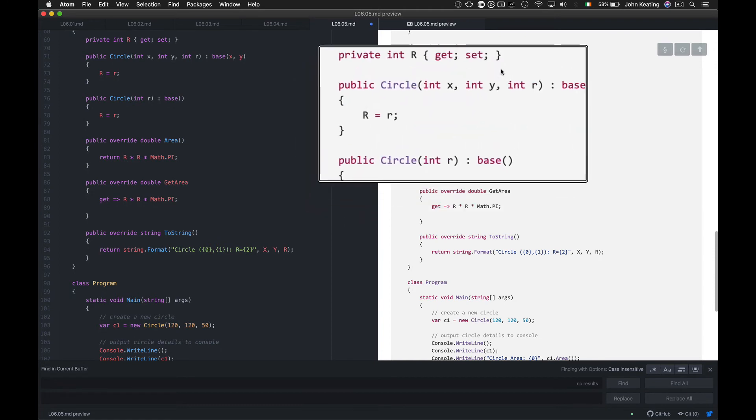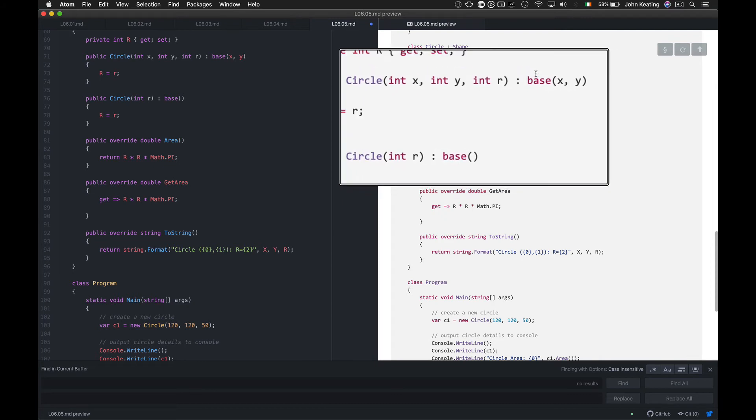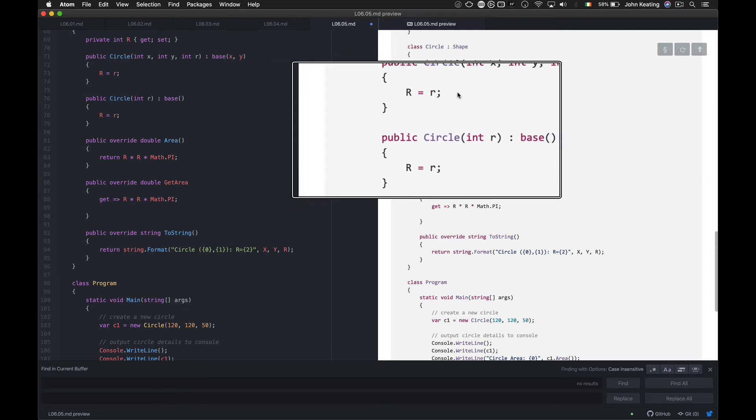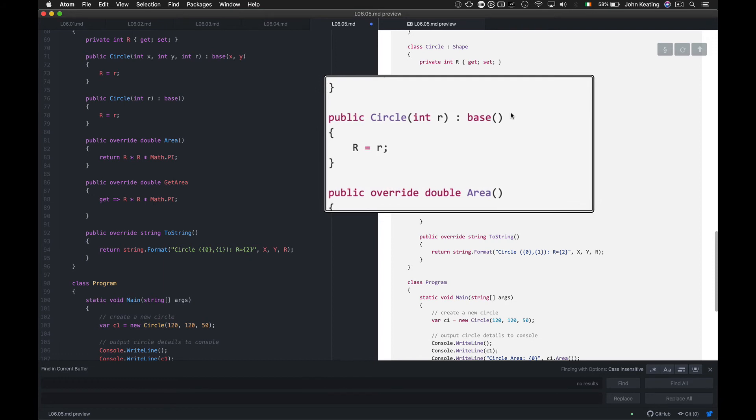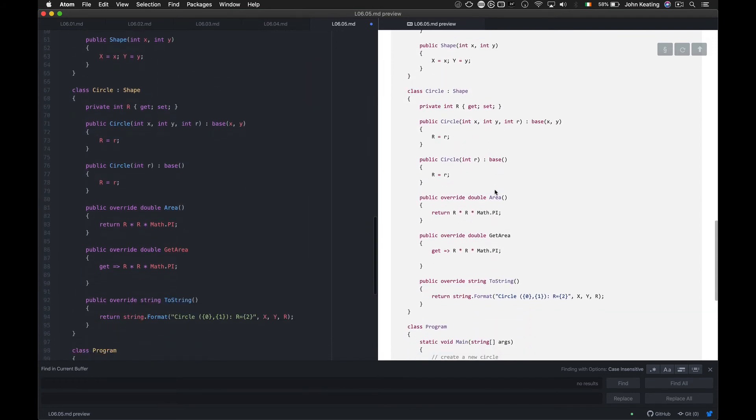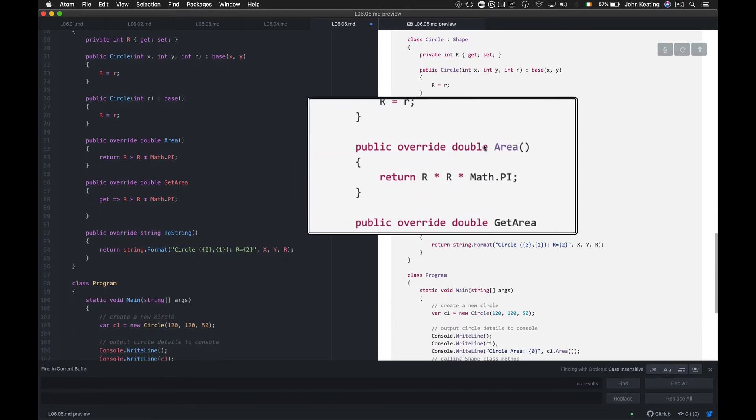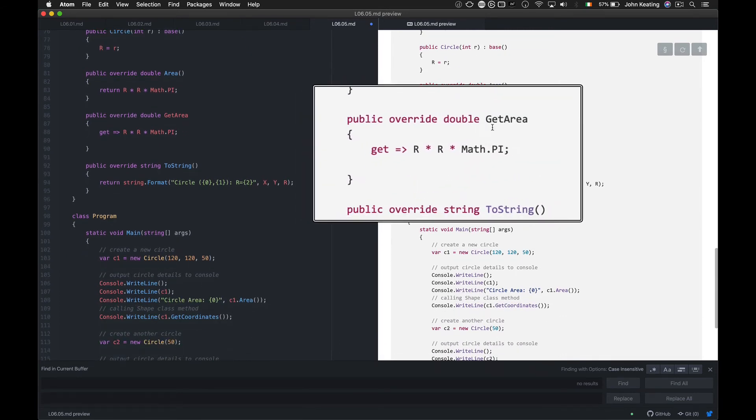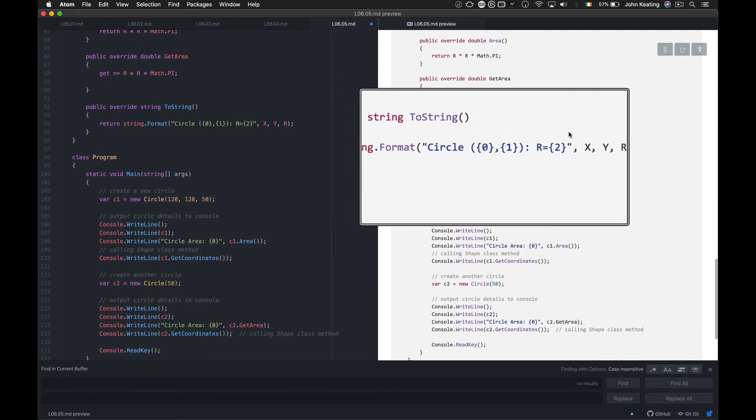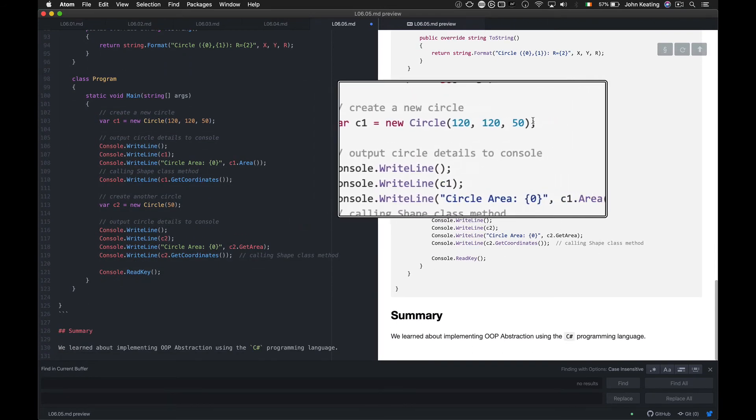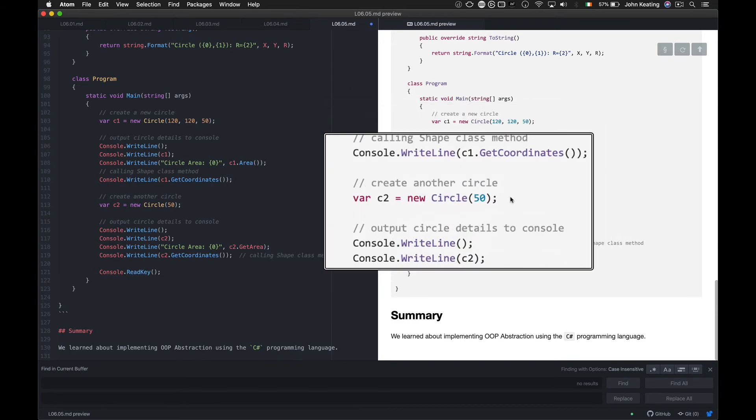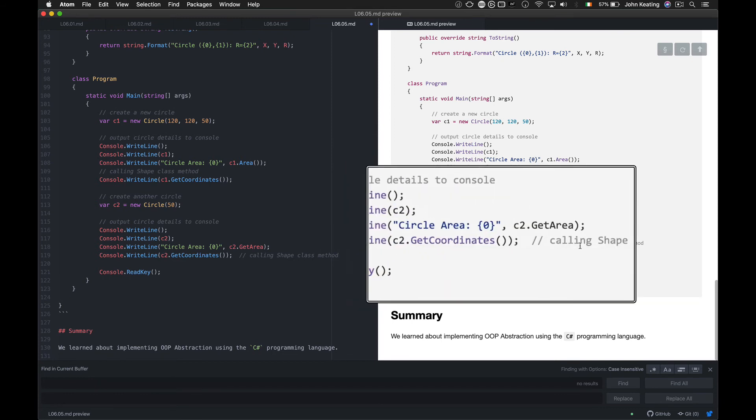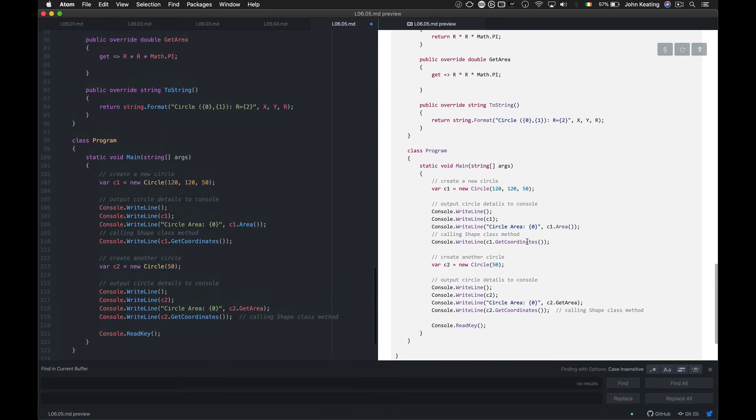And we just retain the radius here in this particular class. Here we have, if we just create a circle with a radius, it uses the default base setting, which is this one up here. So we're overriding the double area, which is what we want to expect it to do. And then we overrode the property get area as well. So we told it what the get should be there. And we have a method to convert it to a string. And we're creating some circles. So here's a circle at 120, 120, 50. Then we're looking at the details of the circle. And then we create another circle. And we're looking at the details. So this time we're calling the shape class method here as well, because that was available. So it's very straightforward.